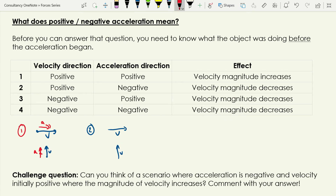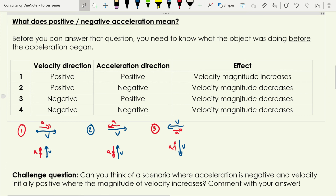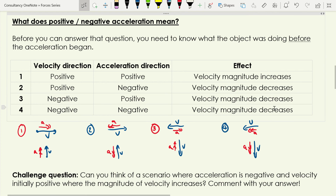In scenario two, positive velocity but negative acceleration — the acceleration opposes the velocity — so the velocity magnitude is going to decrease. In scenario three, negative velocity with positive acceleration — for example velocity to the left with acceleration to the right — and the effect is that the velocity magnitude decreases again.